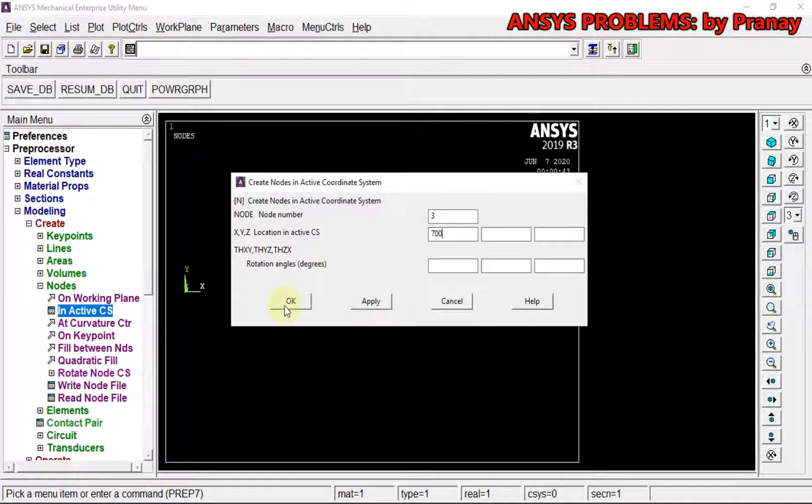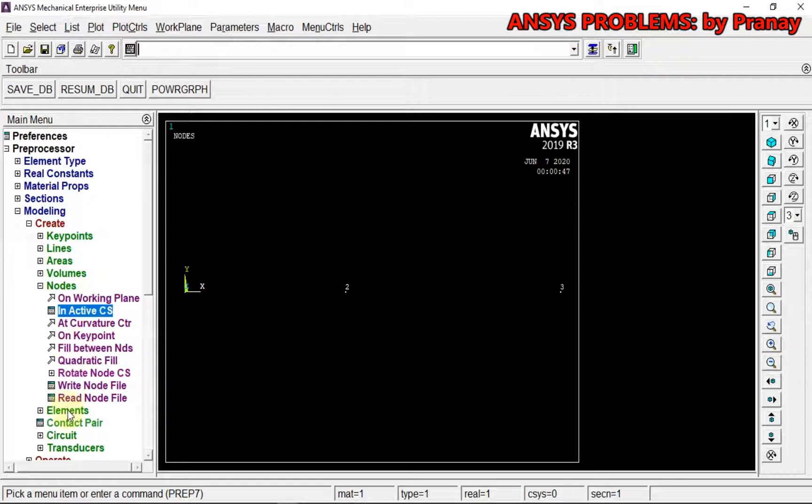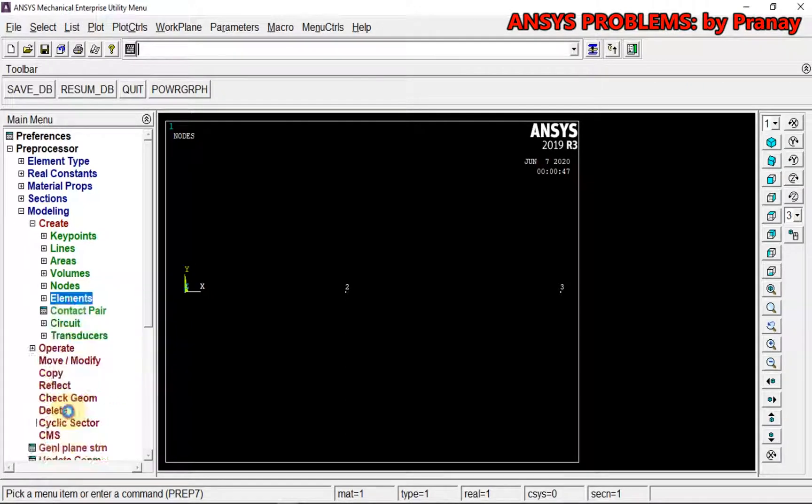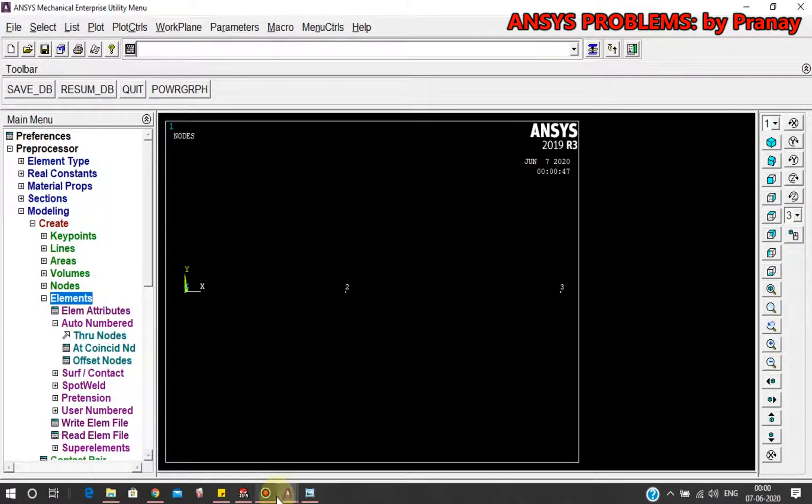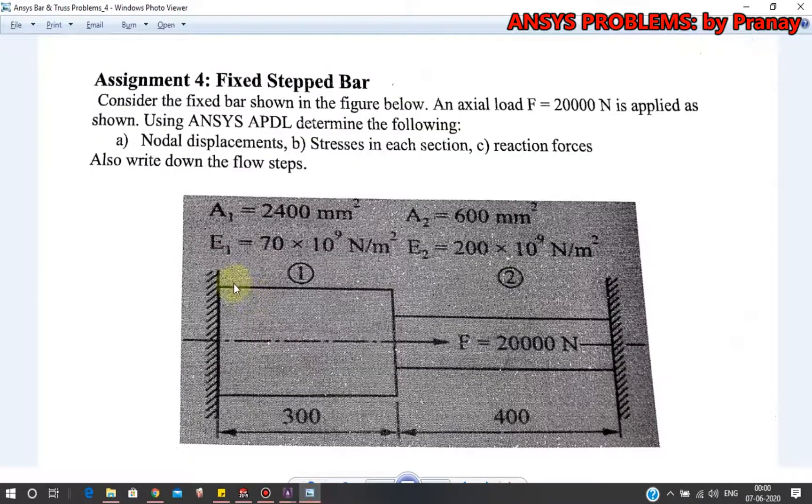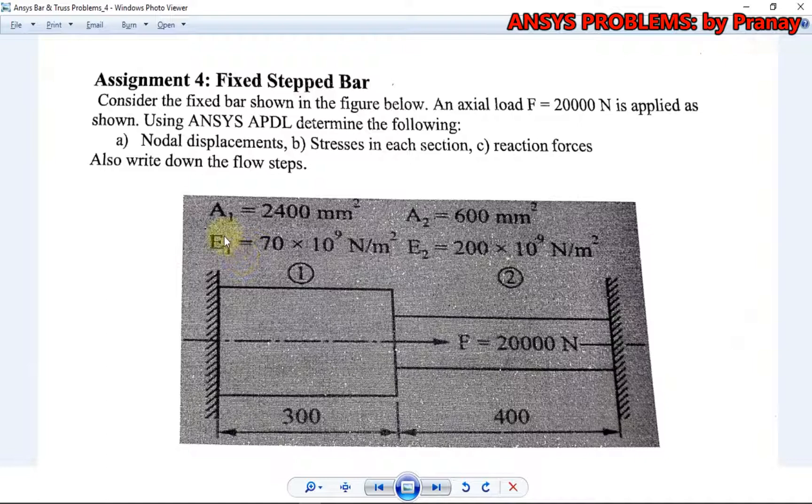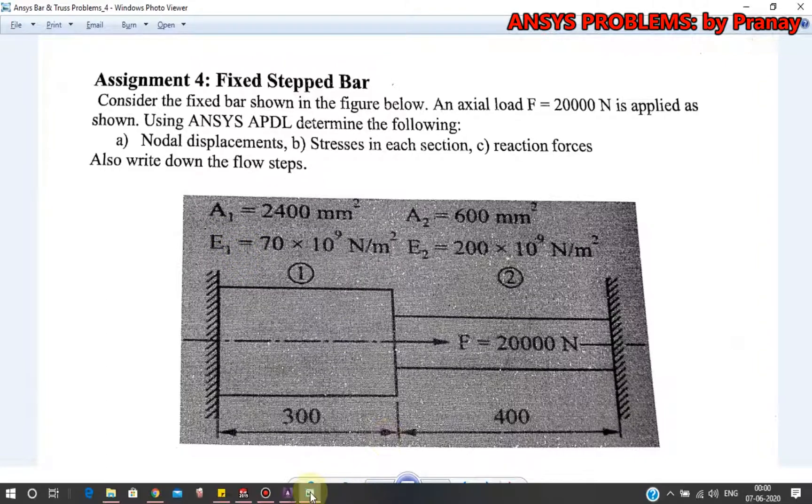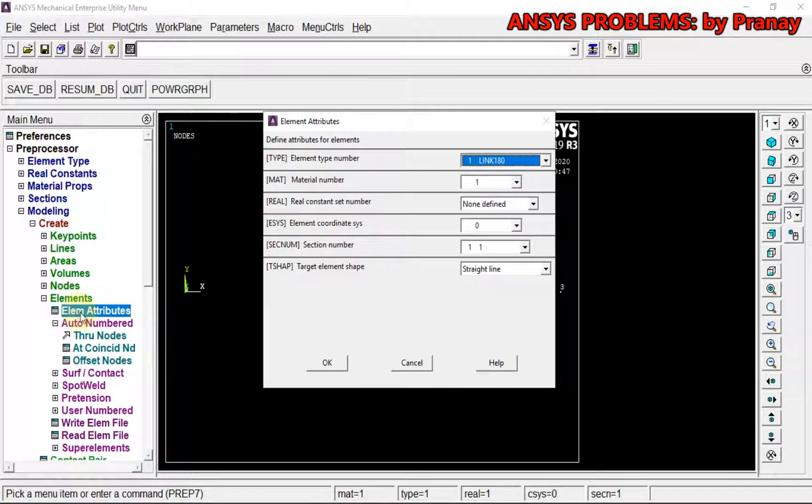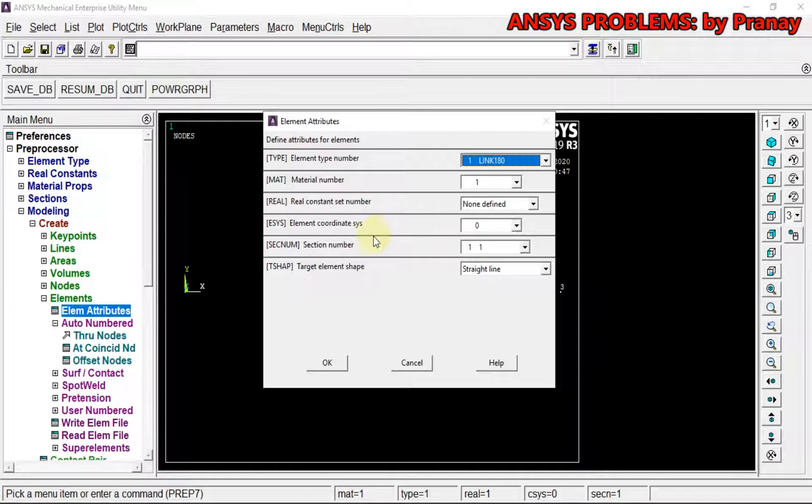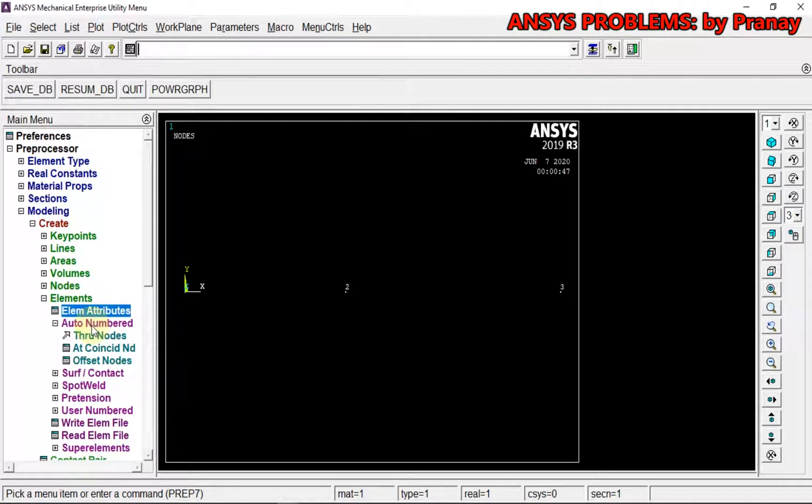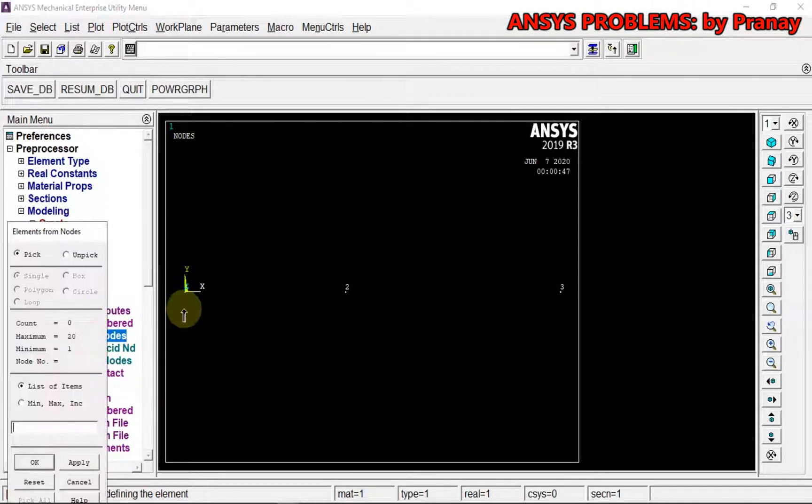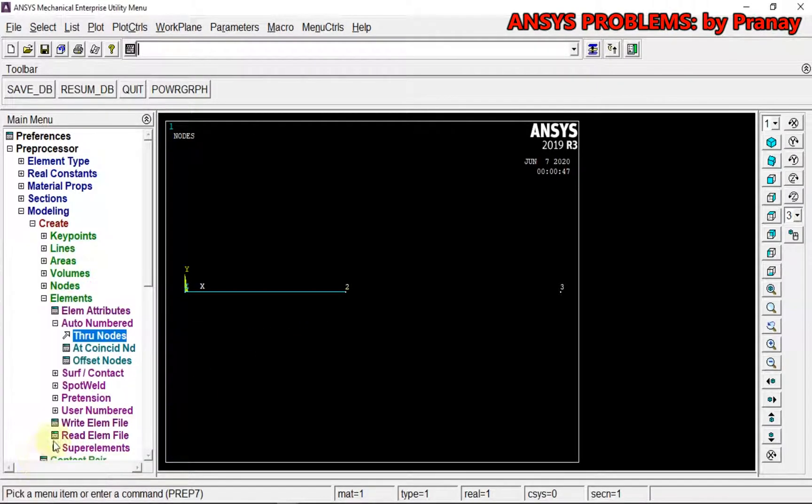Now we are going to define elements. Each of these elements has different sections as well as different material properties. Before defining that, we have to go for Element Attributes. For the first element, we are going to use first material with Young's modulus E₁ and first section with area A₁. Auto number through nodes, pick first and two, click OK.